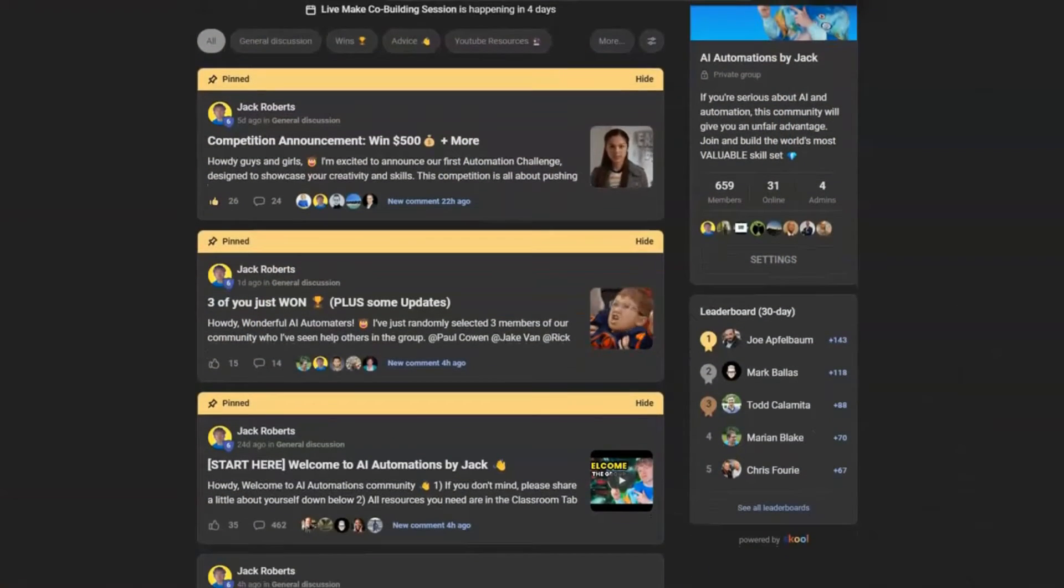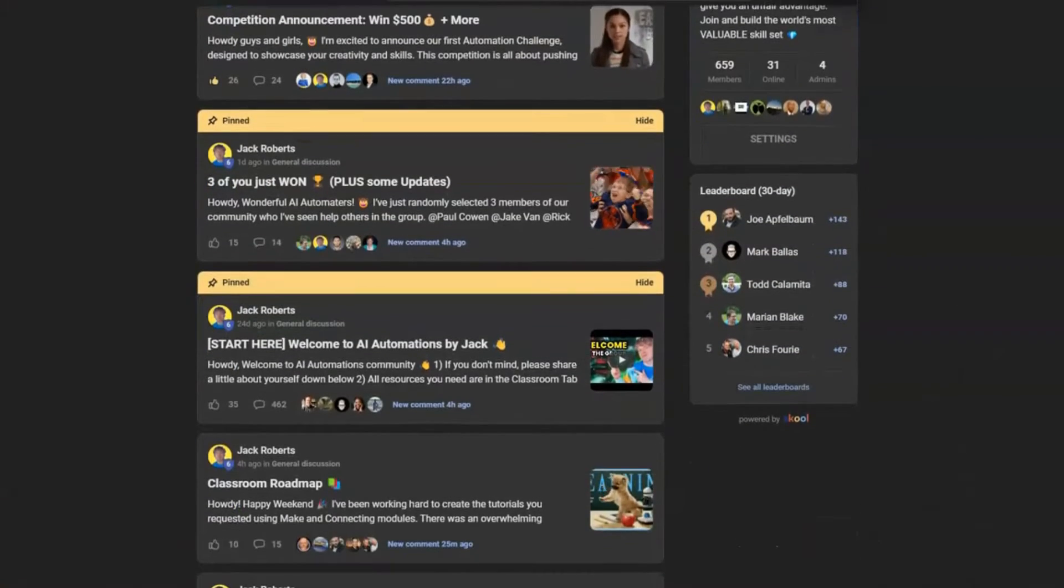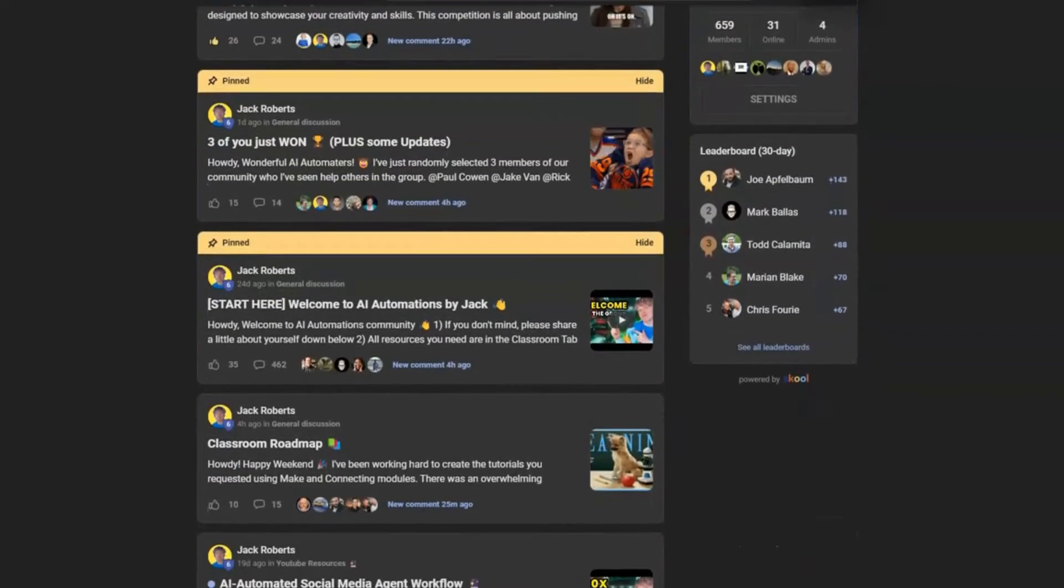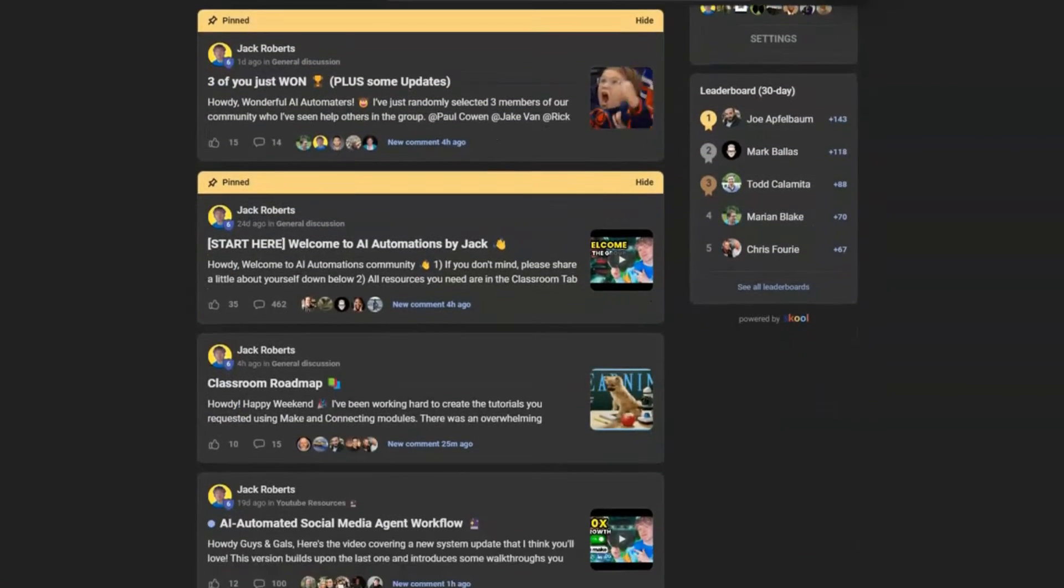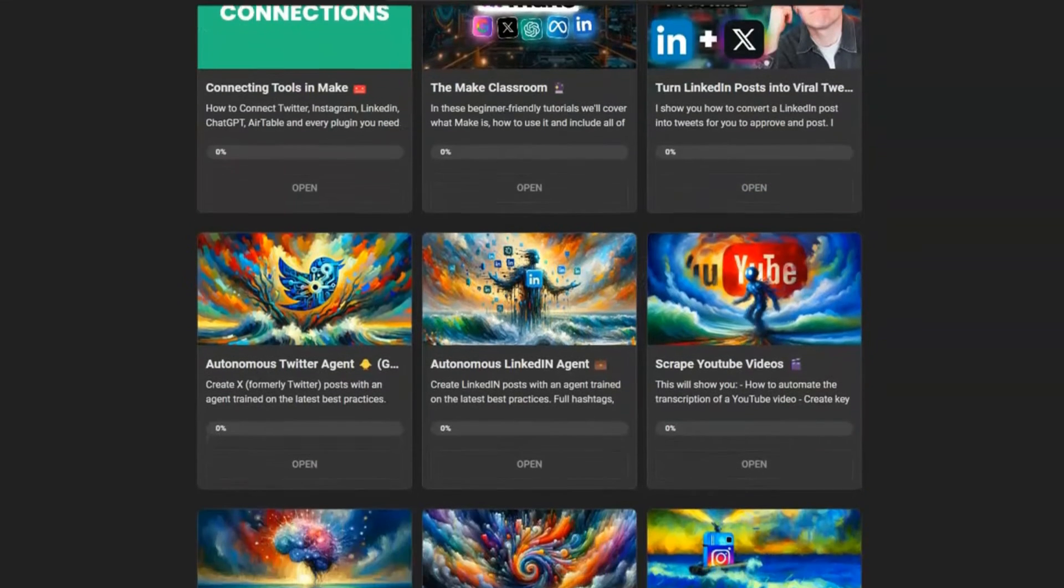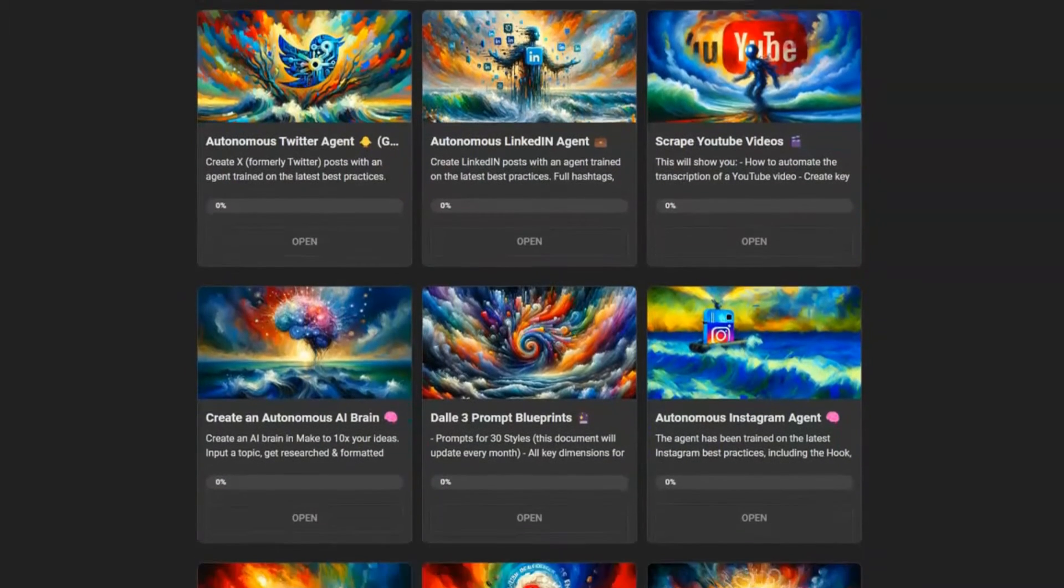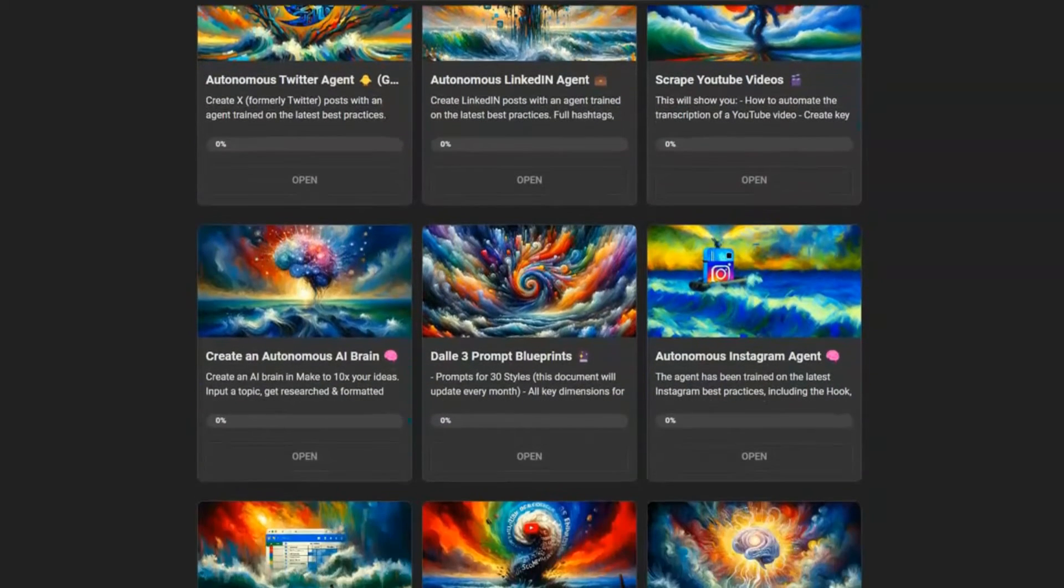But first, my name is Andy O'Neill and I help entrepreneurs like you add time-saving automation to their business. Check out the description for a link to my newsletter and also check out the description for a link to a community that combines make.com and AI.